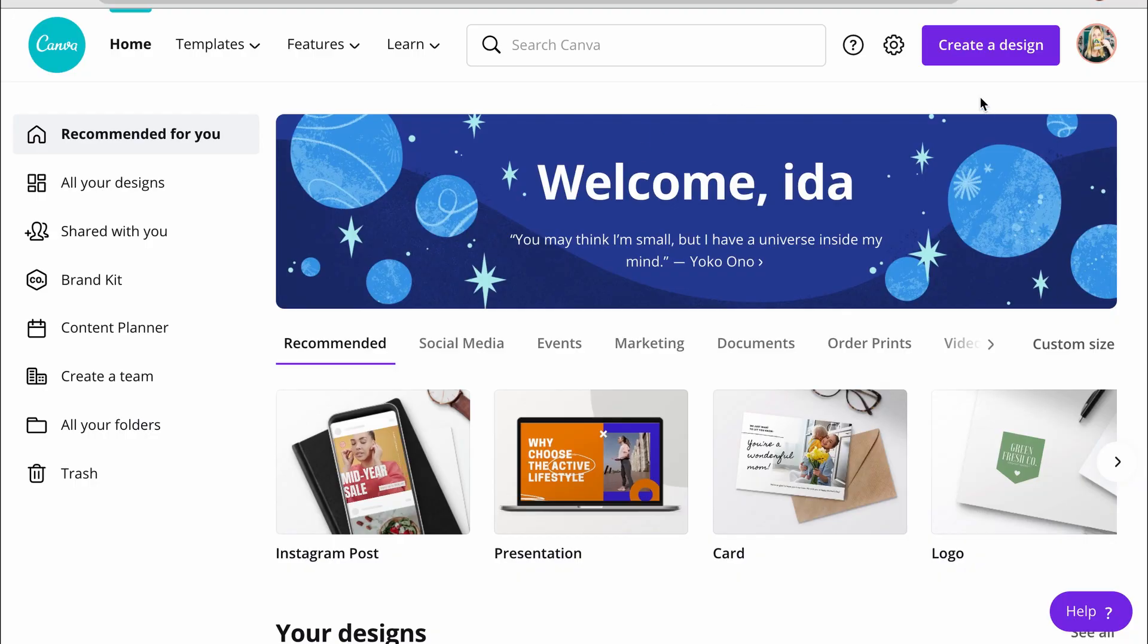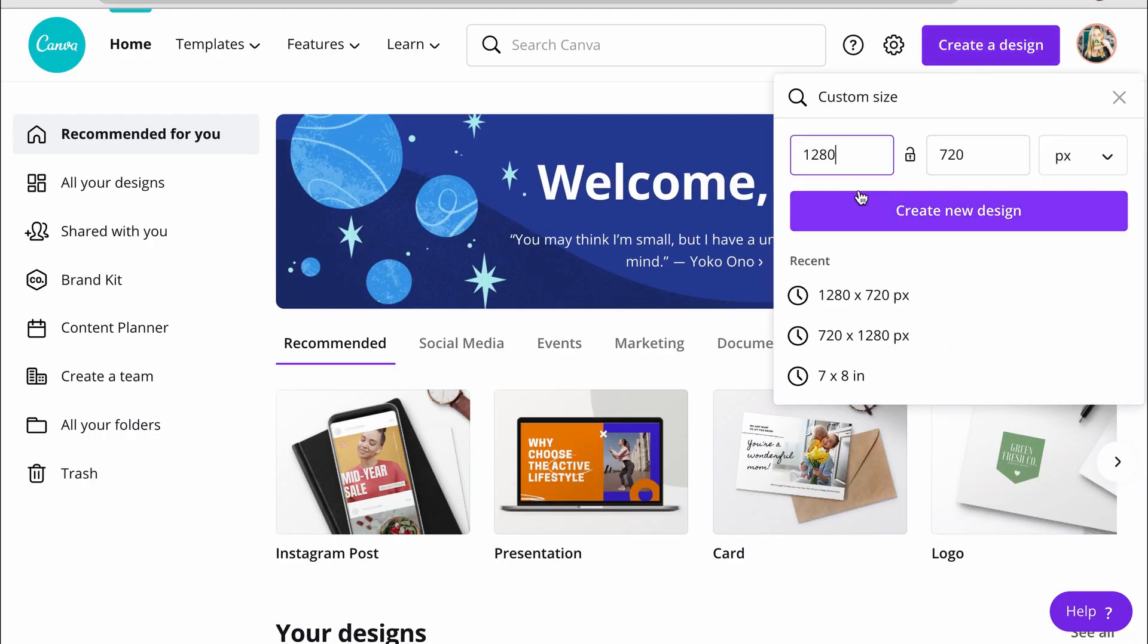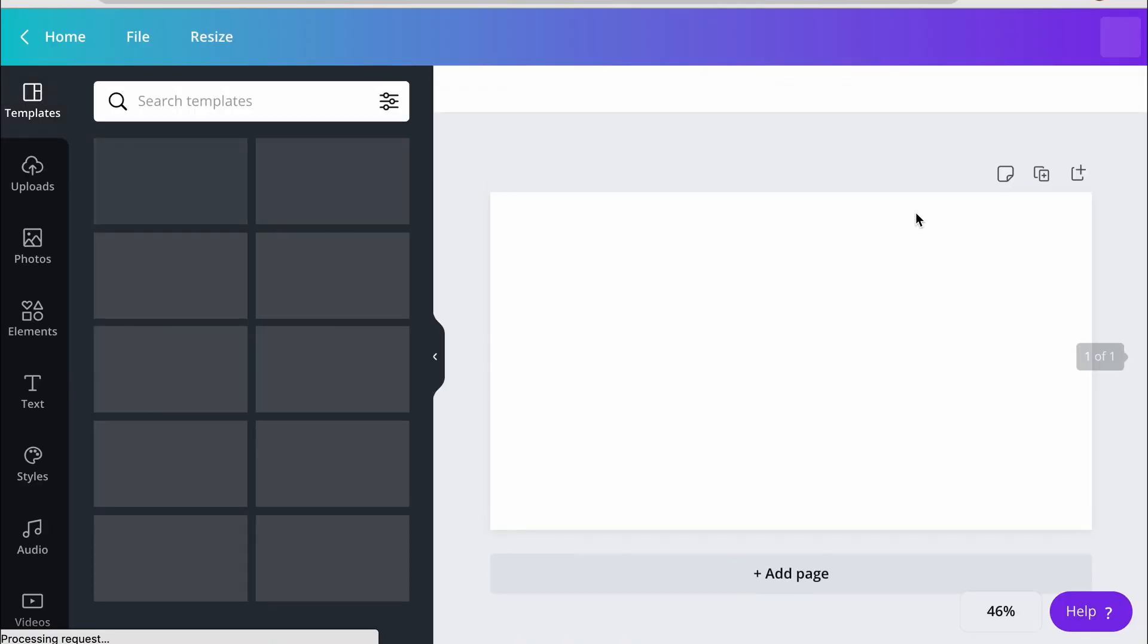We're going to start by creating our canvas. You can make any dimension you want, the principles are the same, but for this I'm going to create a 1280 by 720, so that's the same dimensions as a YouTube video.